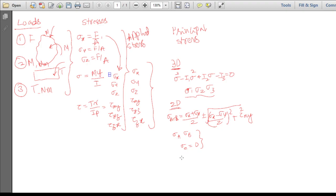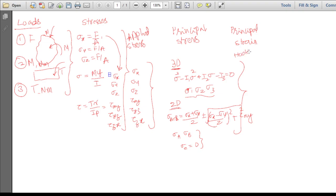From the principal stresses, it is also possible to find the principal strains, which are needed in some theories. The principal strains epsilon_1, epsilon_2, and epsilon_3 can be obtained from principal stresses using what is known as Hooke's law, or the generalized Hooke's law. With knowledge of both principal stresses and principal strains, we then proceed to the theories of failure.